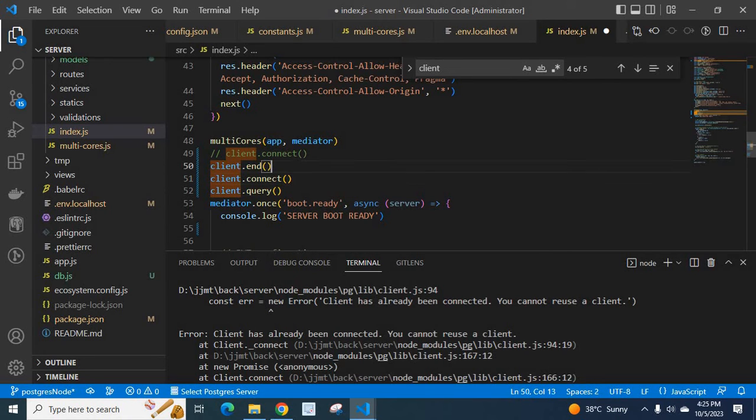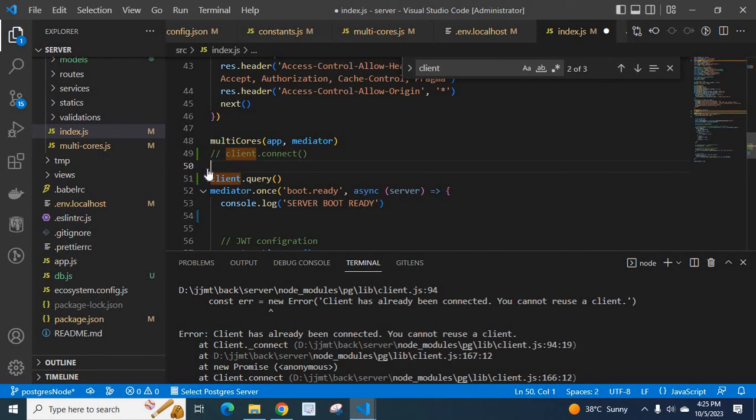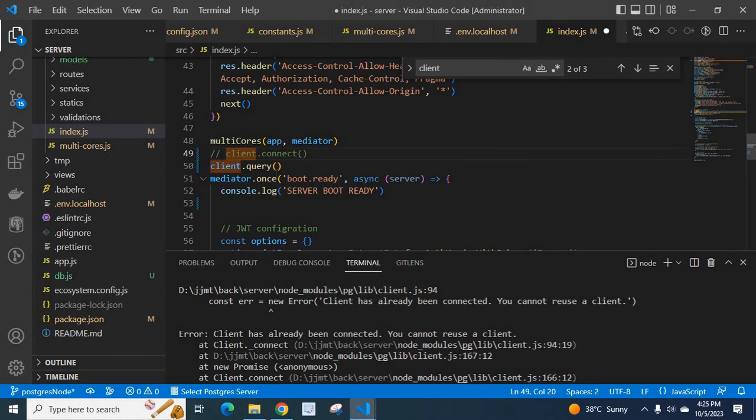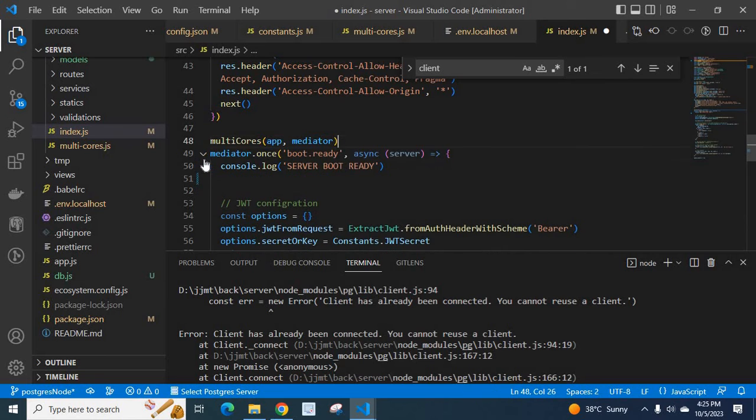If you are not using client.end we cannot use this client.connect here. We can directly use this client.query because it's already connected. So by removing this client.connect from here we can solve the error.